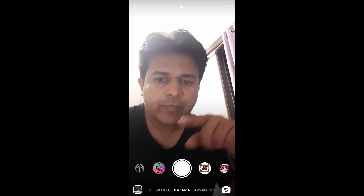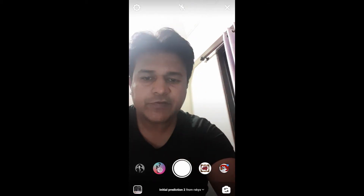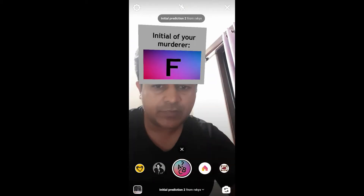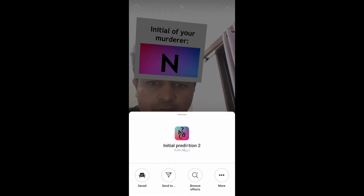Hello guys, what's up! In this video I'm going to show you how you can find this filter — the initial of your murderer — and how to use this filter. To get this filter, visit the creator profile.